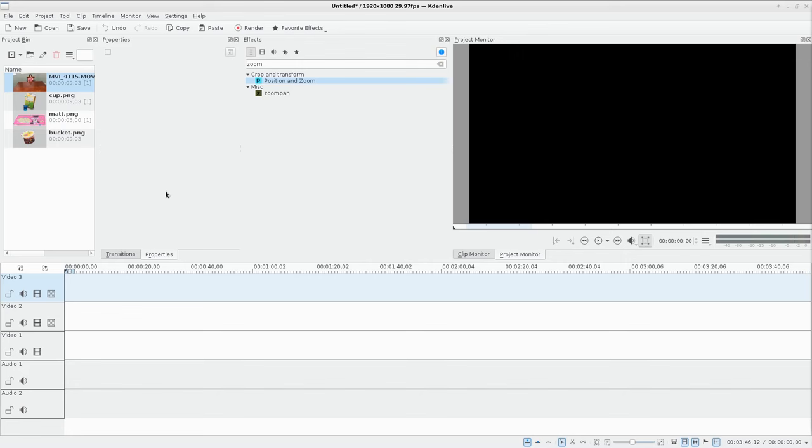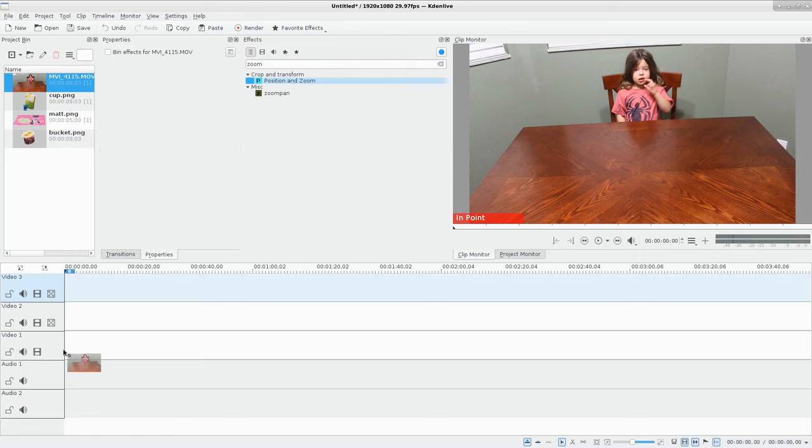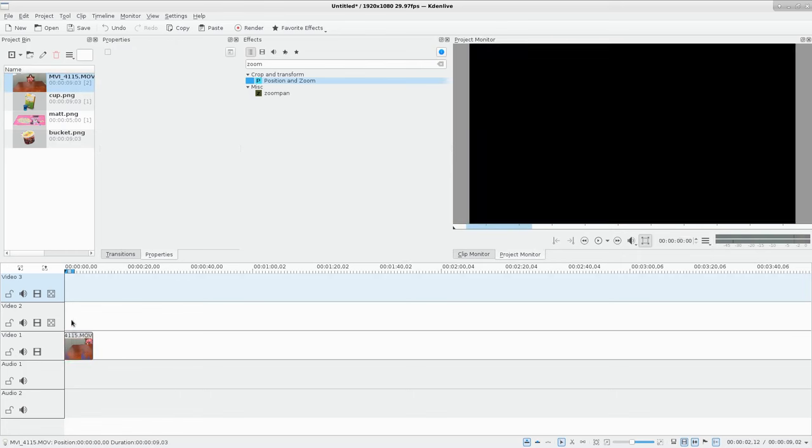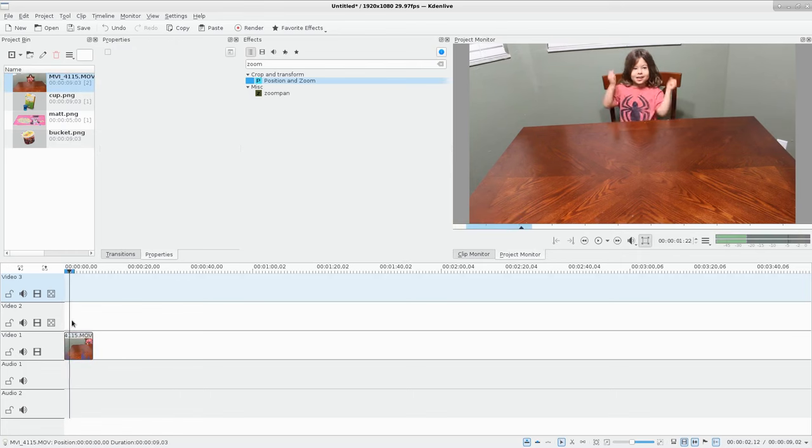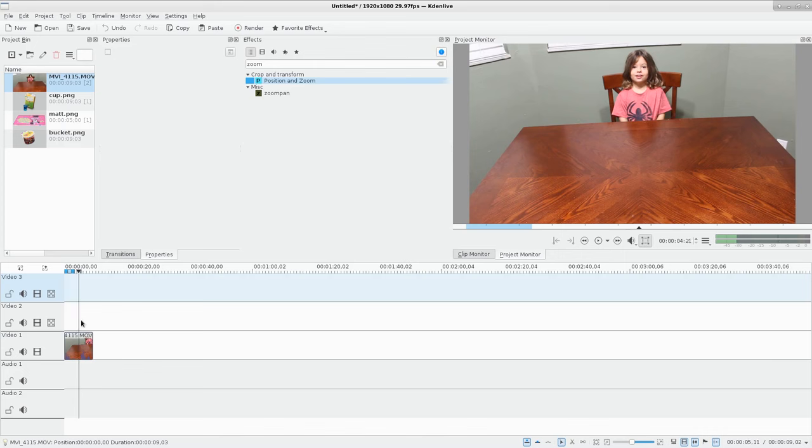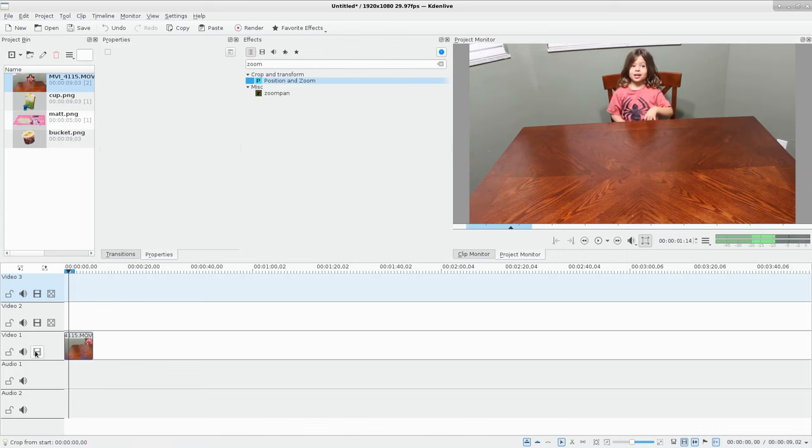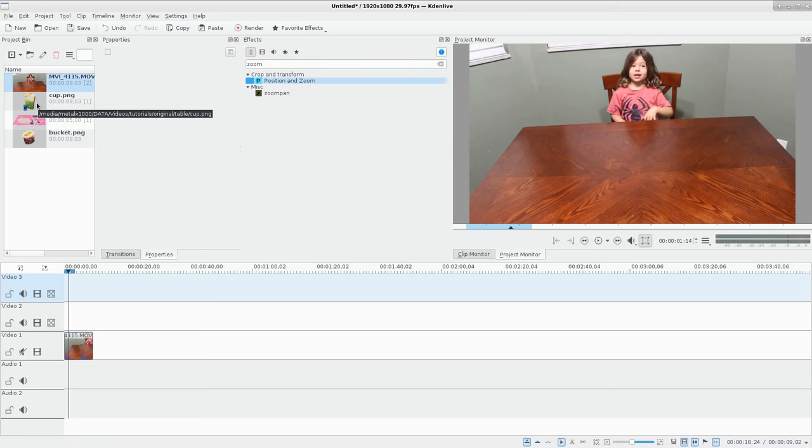Let me go ahead, I'm going to drag down this video clip here of my daughter sitting and dancing at our dinner table. I'm going to mute it so we don't have to listen to the audio while I'm editing here.